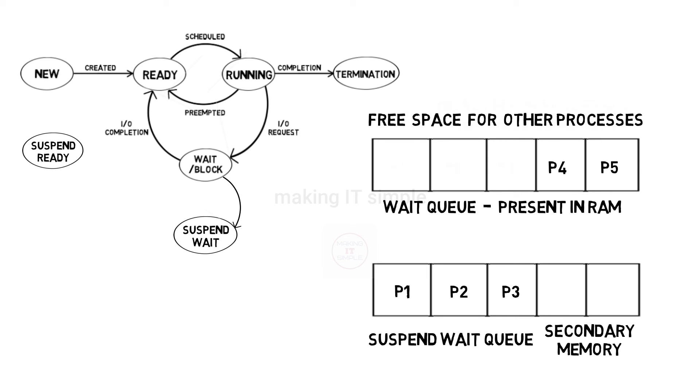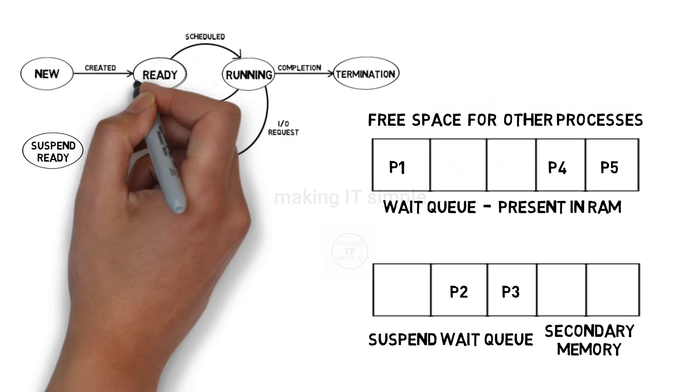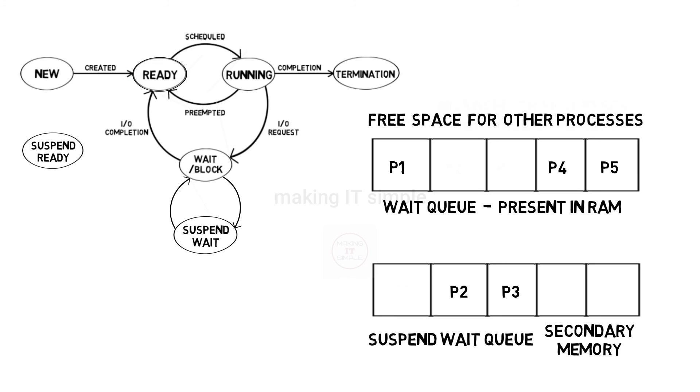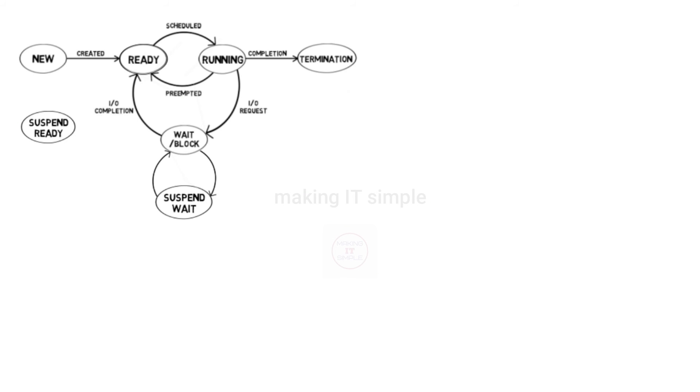Once IO operation is done, it can get back to wait state, and then back to ready state. From here it can again get scheduled. Now let's take a look at suspend ready.